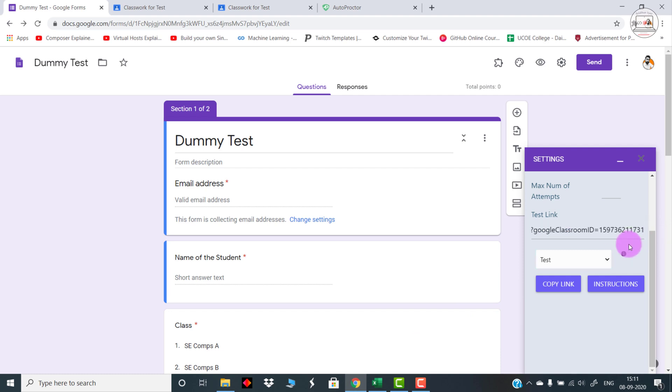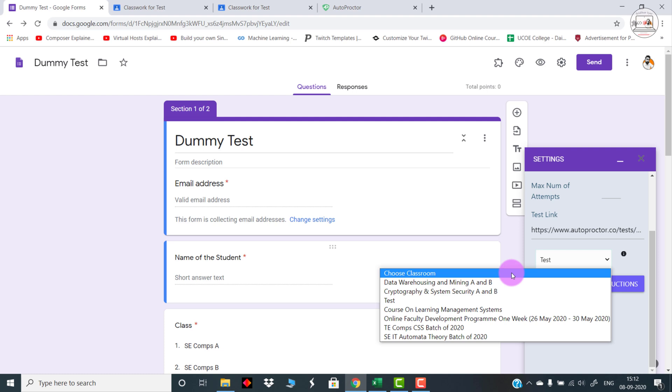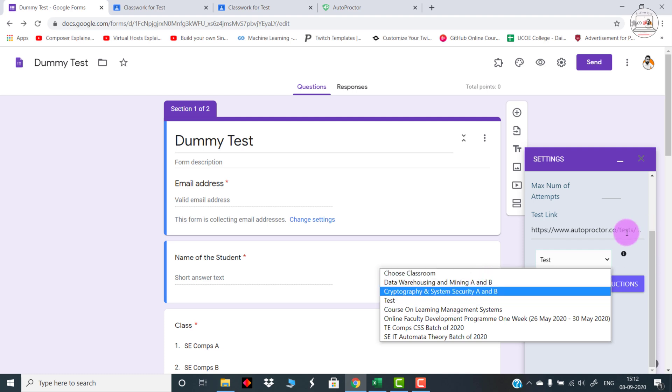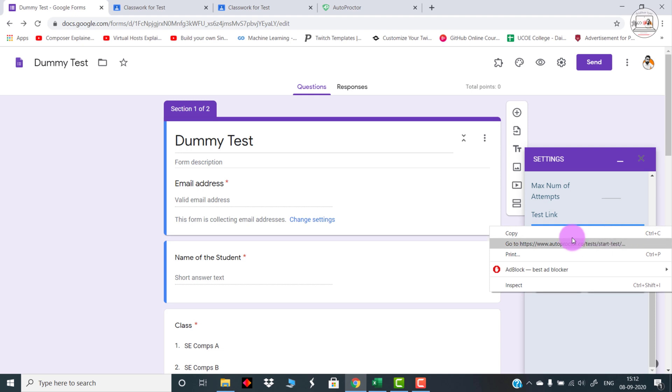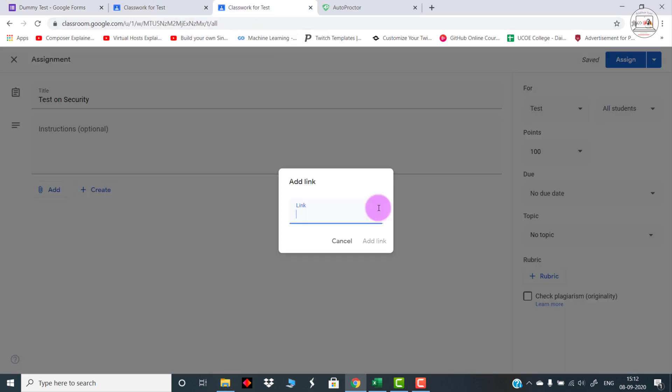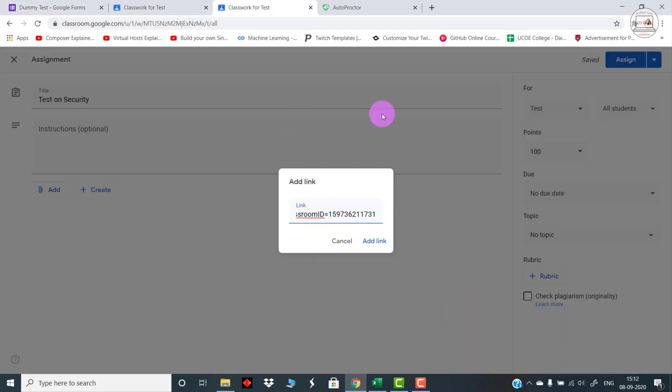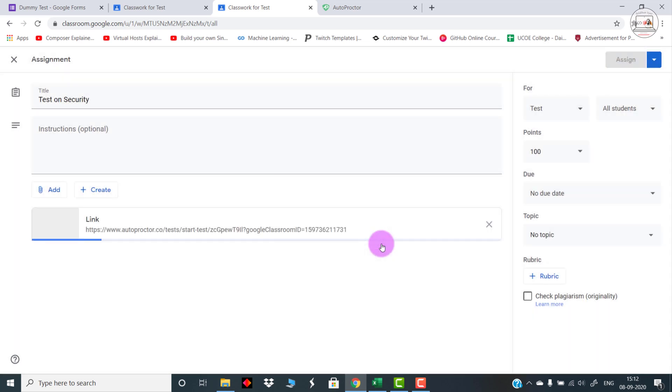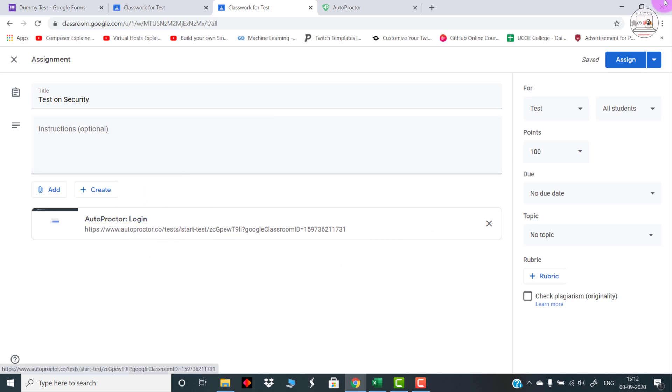I can actually have different links for different classrooms that I have as a teacher. So depending upon the various classrooms, the links also keep on changing, so that is again a very cool feature I found inside this application. Now let me just copy this link and paste it over here. Once I do this, this particular test will become available for the entire students who are actually present in my class. This is the link, but I can schedule this test accordingly.